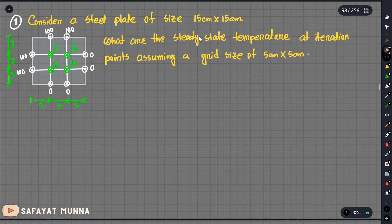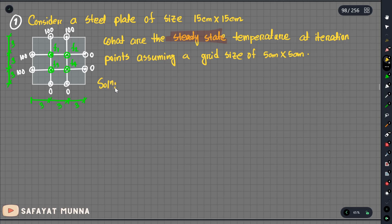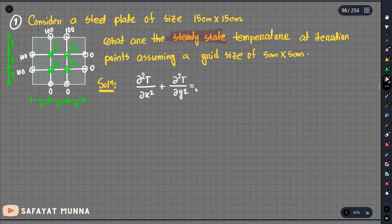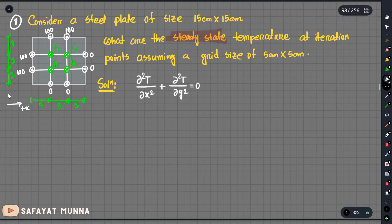Let's say this is a steady state problem. If we have this system, we need to write the Laplace equation. The Laplace equation involves the derivative with respect to x and the derivative with respect to y. Let's write the describing equation: d squared u dx squared plus d squared u dy squared equals to 0. We assume the positive x-axis and positive y direction, so this is our setup.